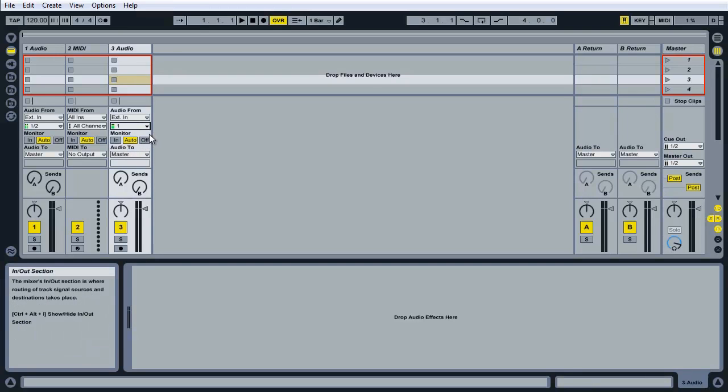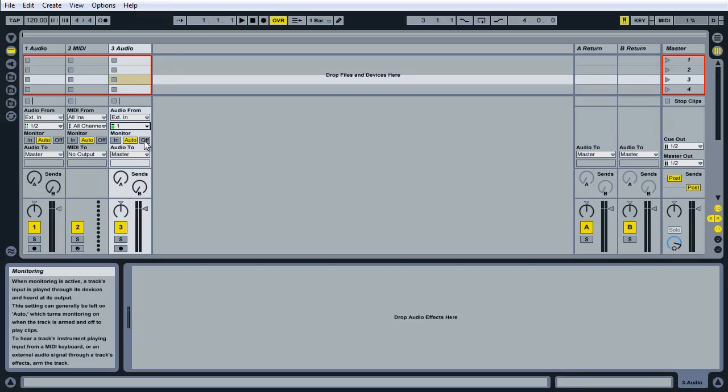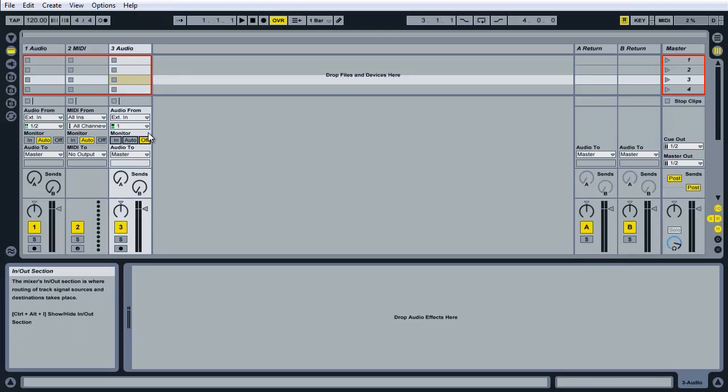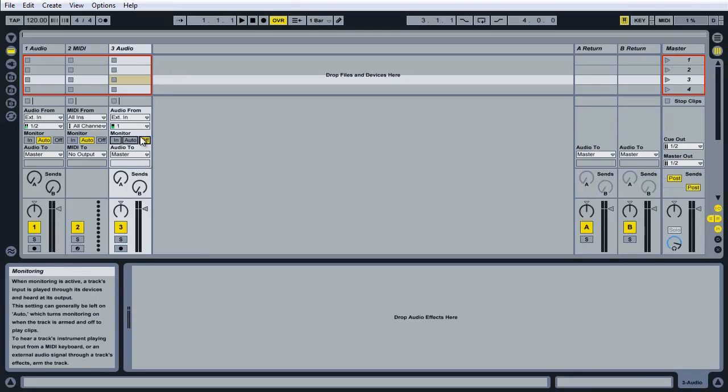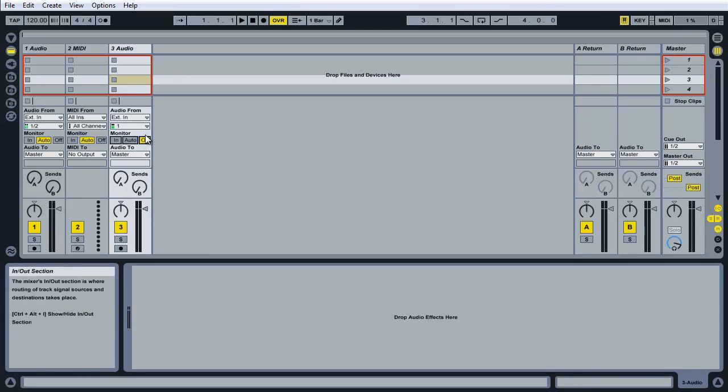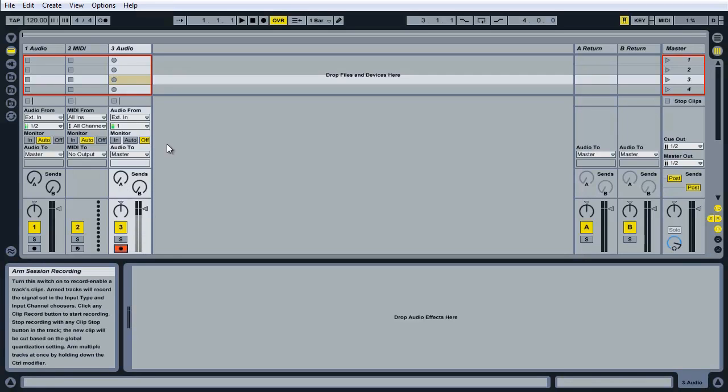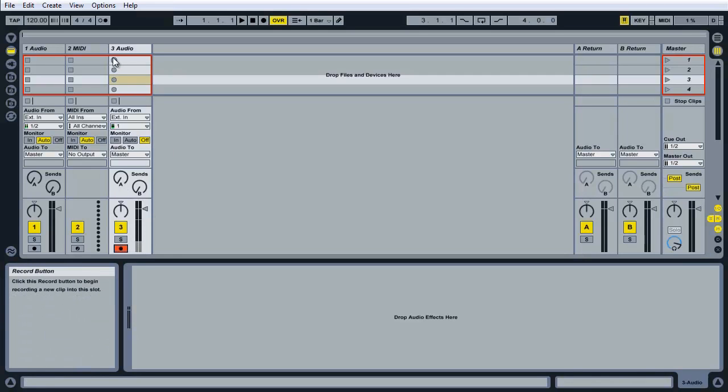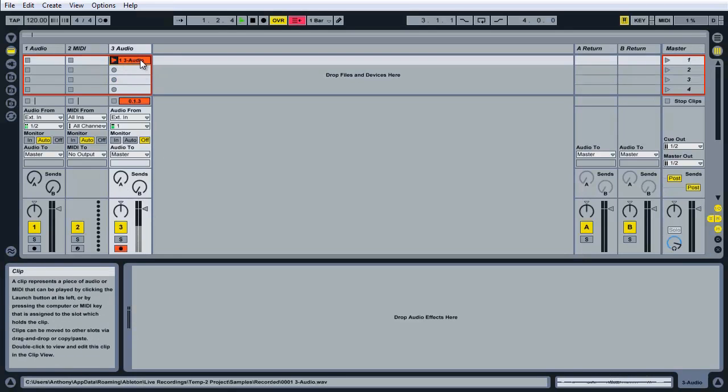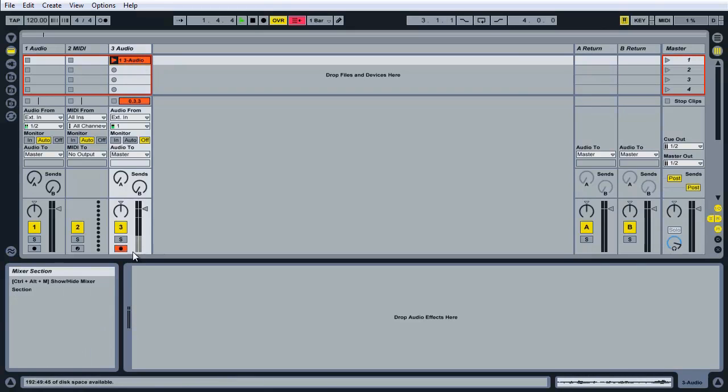If your interface has a monitor out you can disable this in Ableton Live so that you don't hear yourself twice. In this case mine does, so I will turn the monitor off. When I'm ready to record I'll arm the track for recording and click on one of the circles to begin recording in Ableton Live.